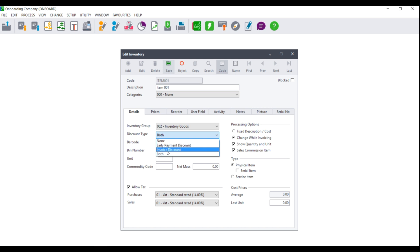For Invoice Discount, it means that the discount will only be applied to this item if the invoice itself has a discount applied to it, be it supplier or customer. If you select both, it means that if this item is used in an invoice where early discount applies or where invoice discount applies, it will be discounted accordingly.